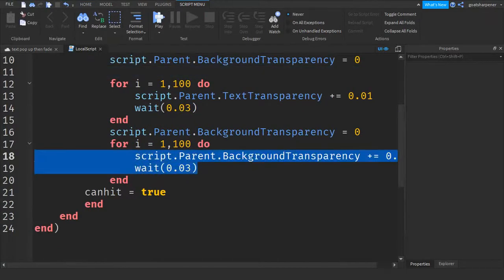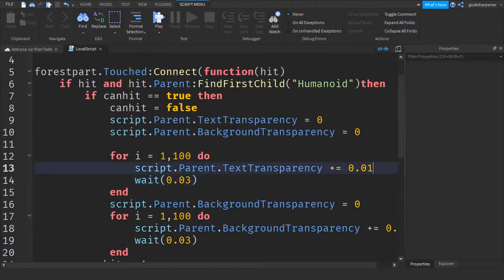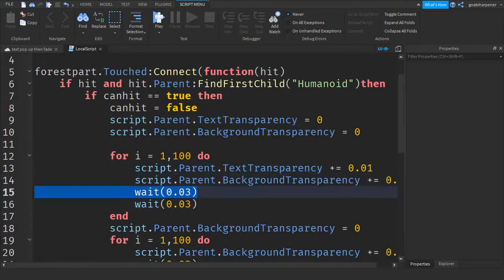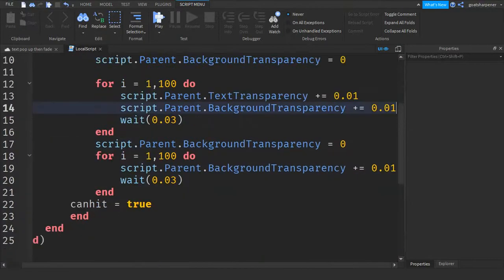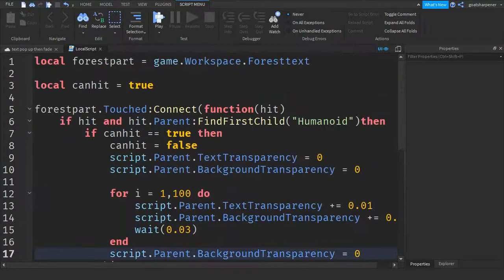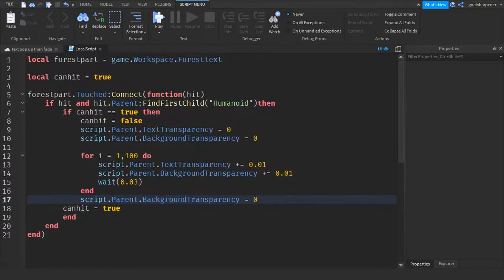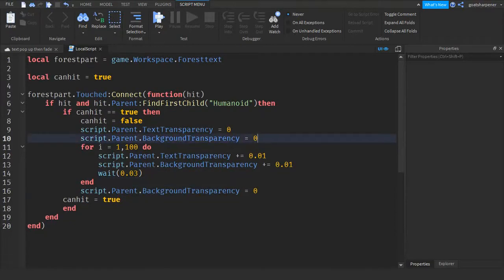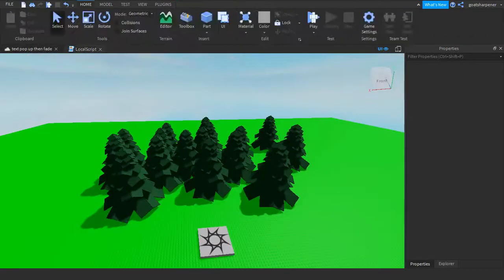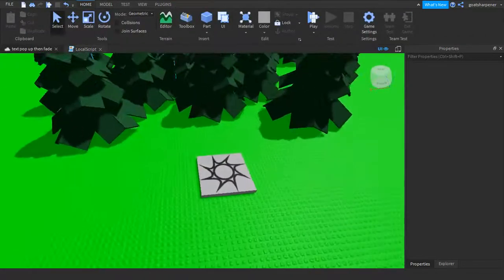Take the transparency reset lines and put them together, then combine the two fade loops — delete one of the duplicate wait lines. We make both the text and background invisible at the same time, then increment both transparencies together in one loop, then wait once. Now that we've joined them together, let's test it out.